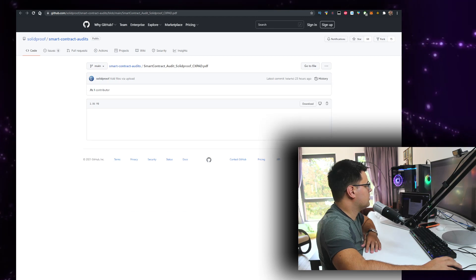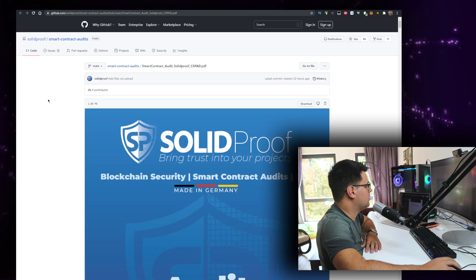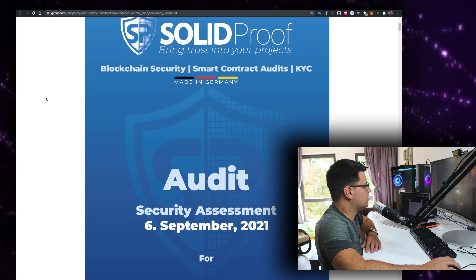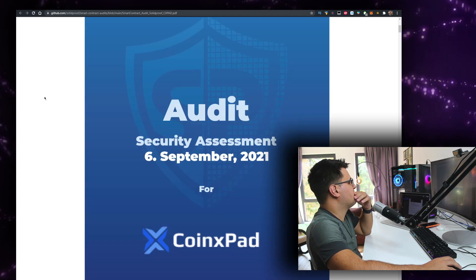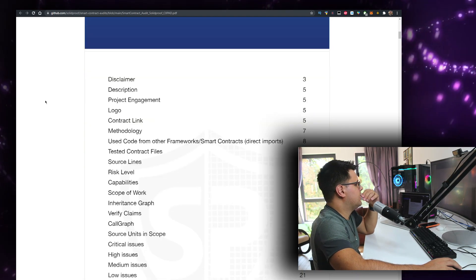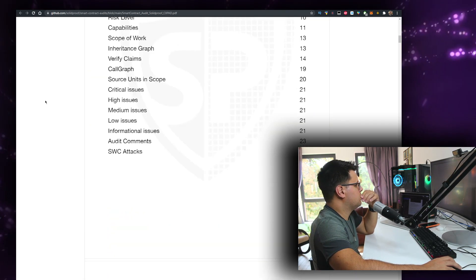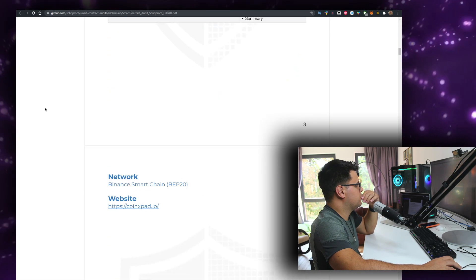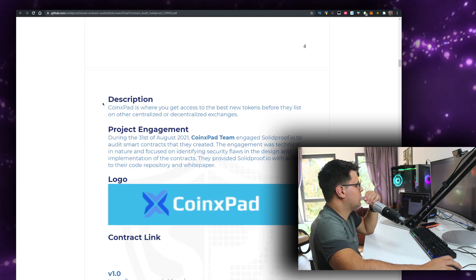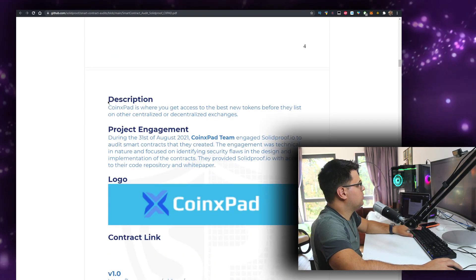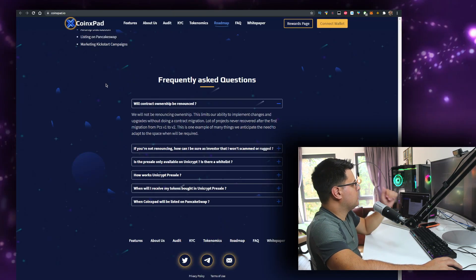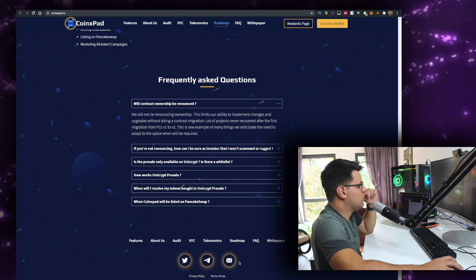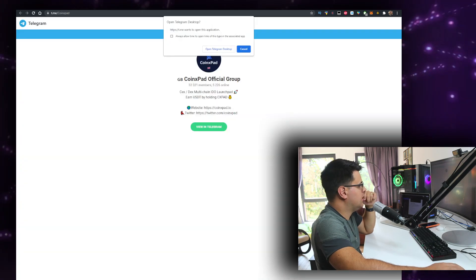It doesn't load. Solid Proof audit - okay, it's not a certain one. Yeah, here's the risk level. To be honest, what I would be interested in - I'll check out the audit later. I want to see the Telegram.